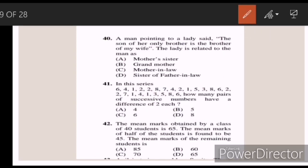Forty: a man pointing to a lady said, the son of her only brother is the brother of my wife. The lady is related to the man as — Answer D — sister of father-in-law.